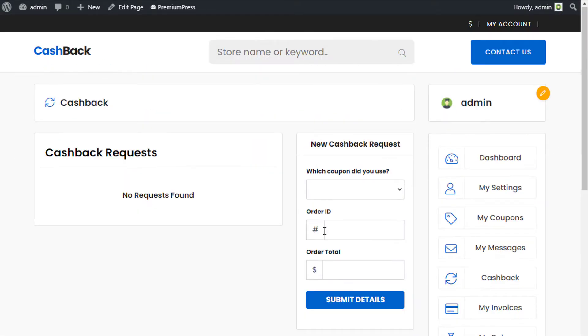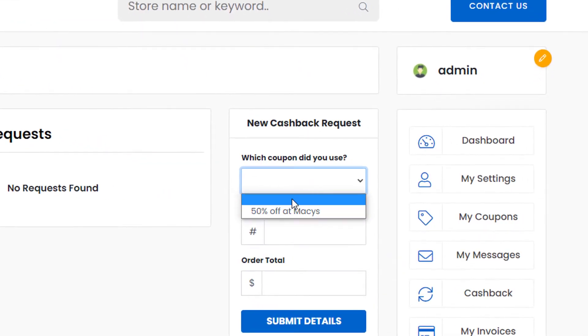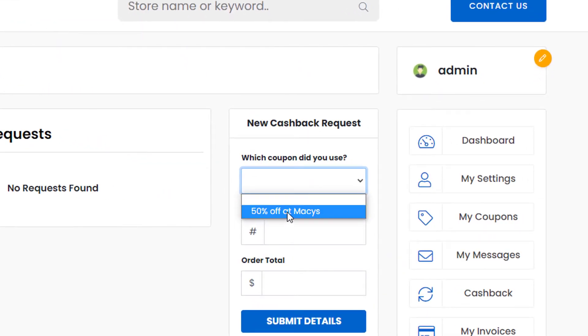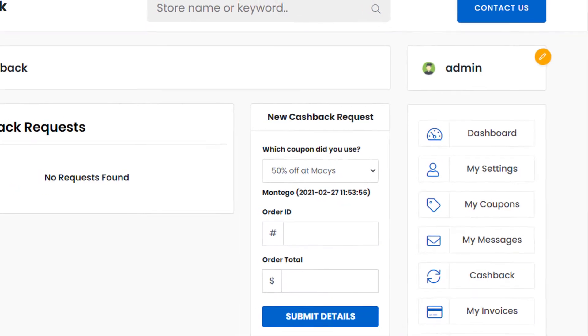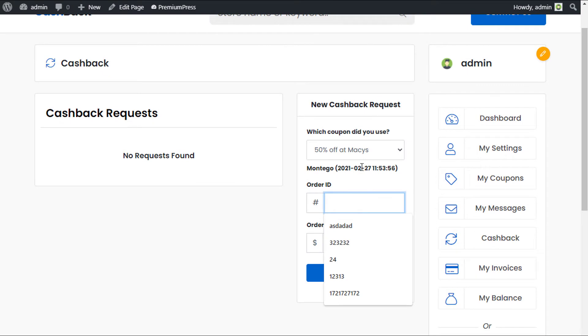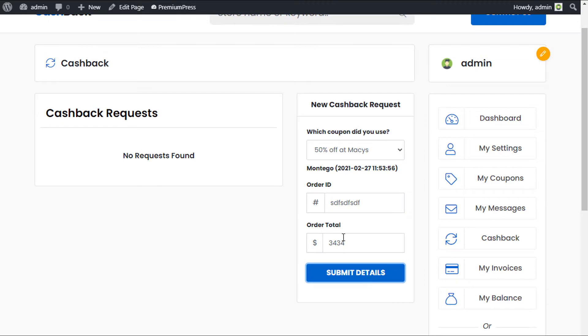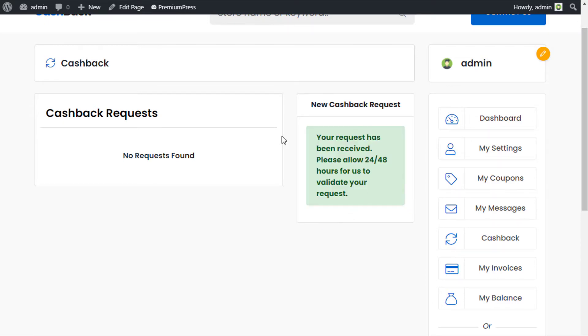The user can simply select the coupon that they've used. So you can see we have this coupon to 50% off at Macy's. It'll tell me which store it was and what the date was that I used this coupon. I would simply enter the order ID that I got from Macy's and then the order total. I would then submit these details and it'll be sent to the admin for confirmation.